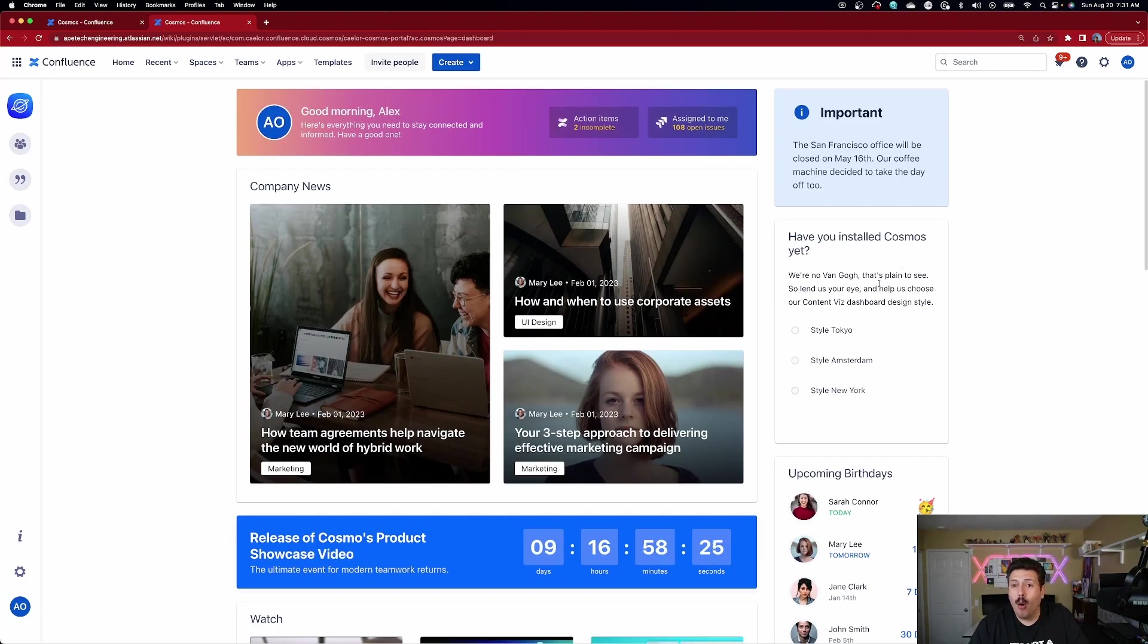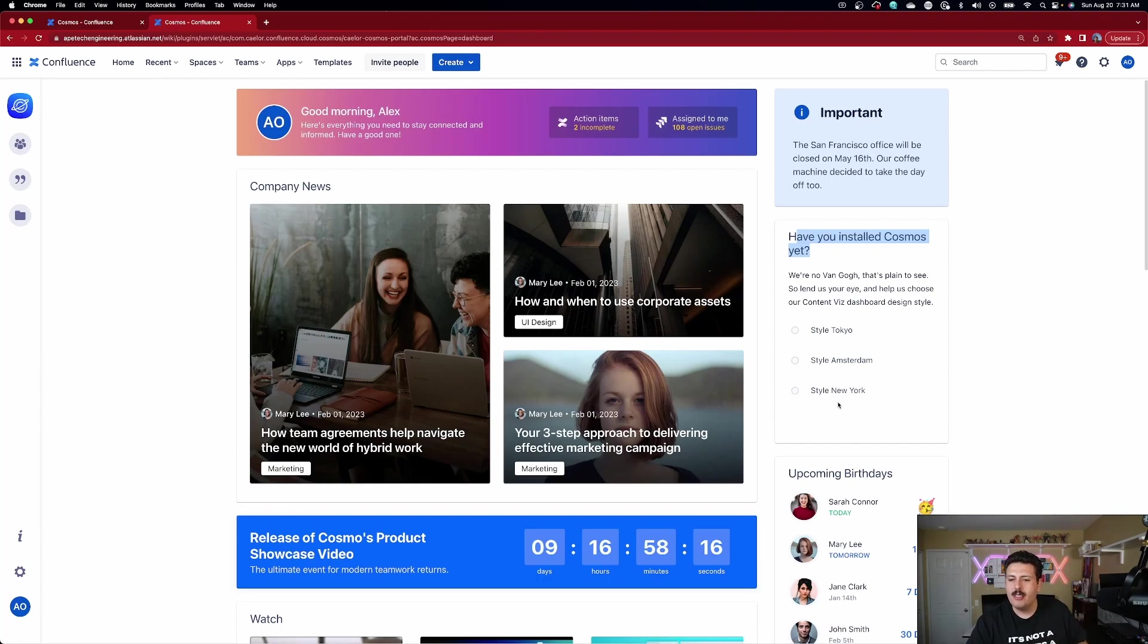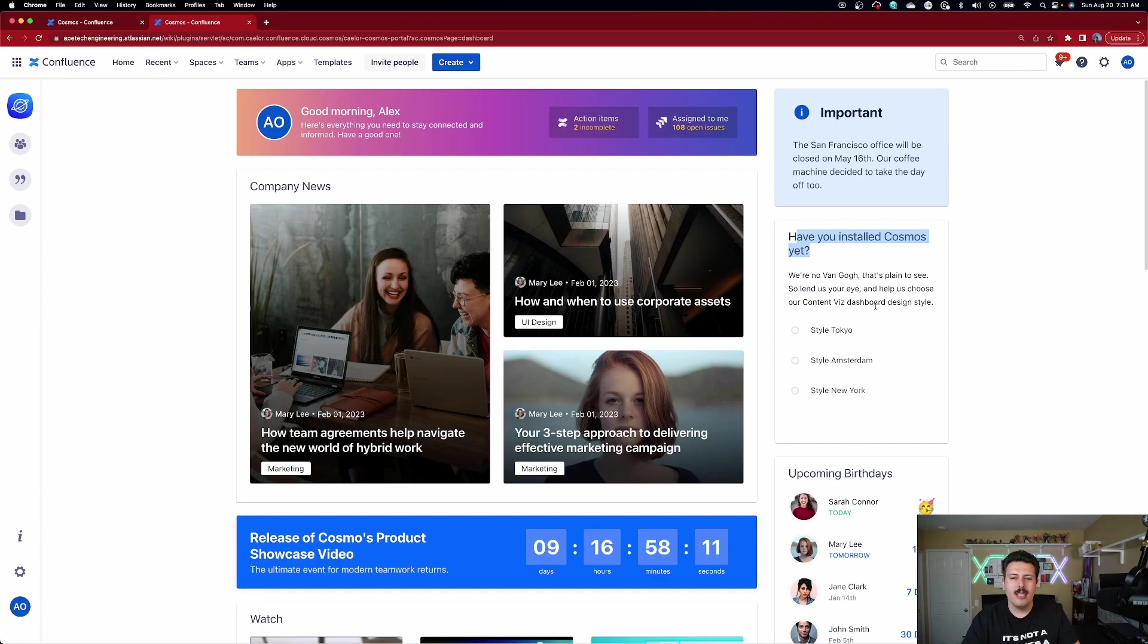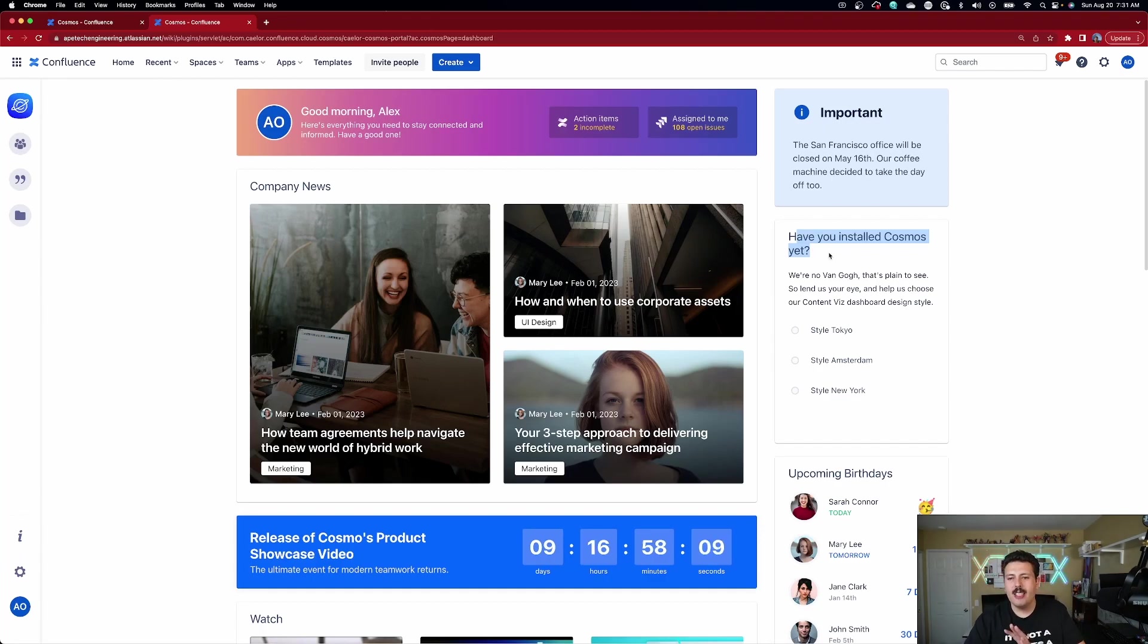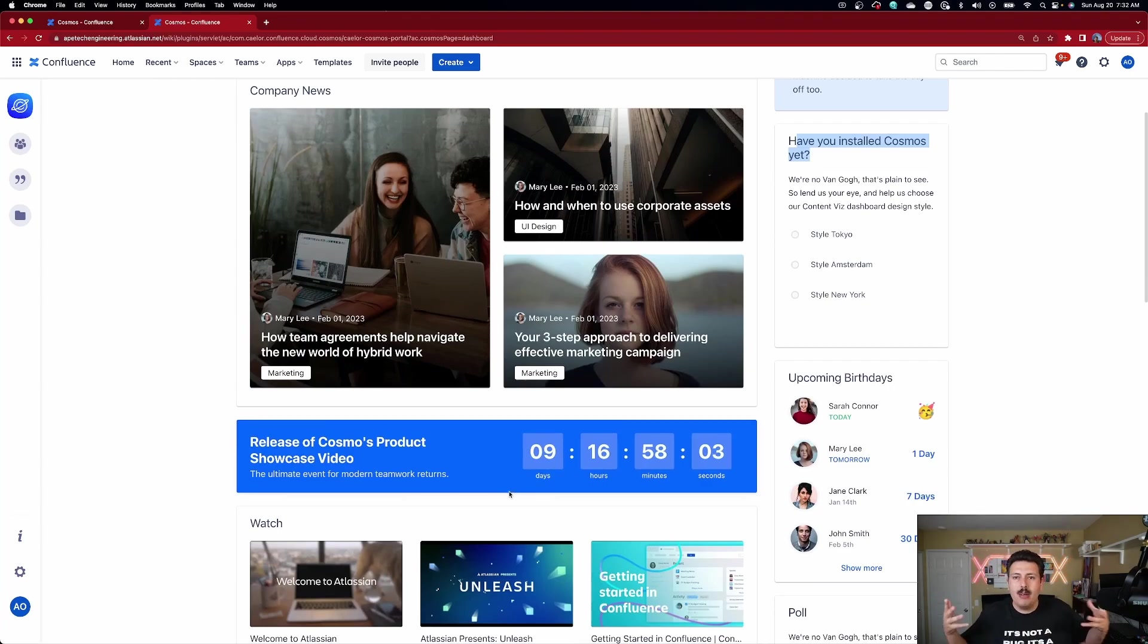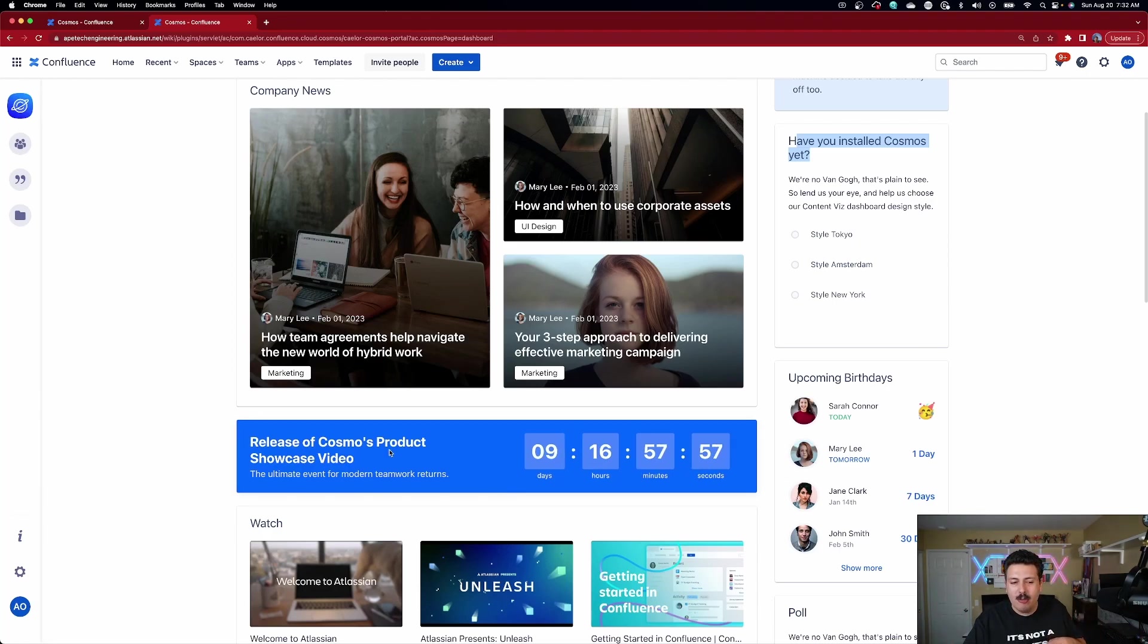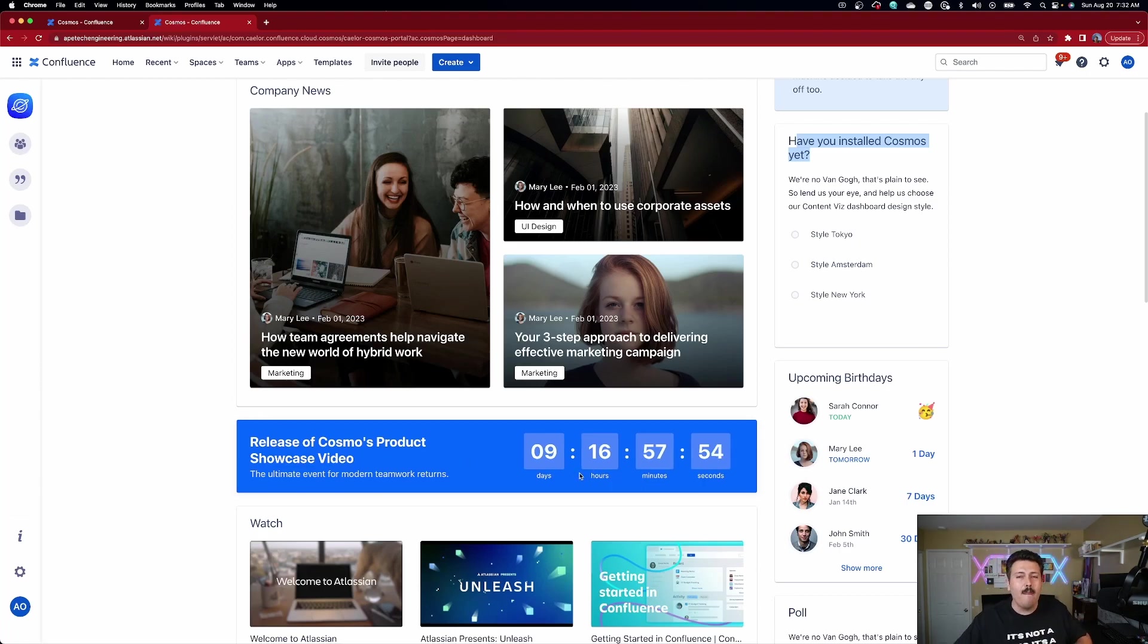I made a little poll. So if you want to quiz your team or get some feedback from your team, you can say, hey, have you installed Cosmos yet? And then you can set your answers to yes or no. You can put a description here. And again, you can move these things around. I'll show you how to do that in a second. But this is really interesting that you can set up polls. My favorite thing was you can put down timers. So if you ever want to build up hype for you and your team, kind of get them excited about something. Well, I made a release of Cosmos product showcase video, which is going to go out in nine days. But of course, by the time you see this, that counter would have been zero.